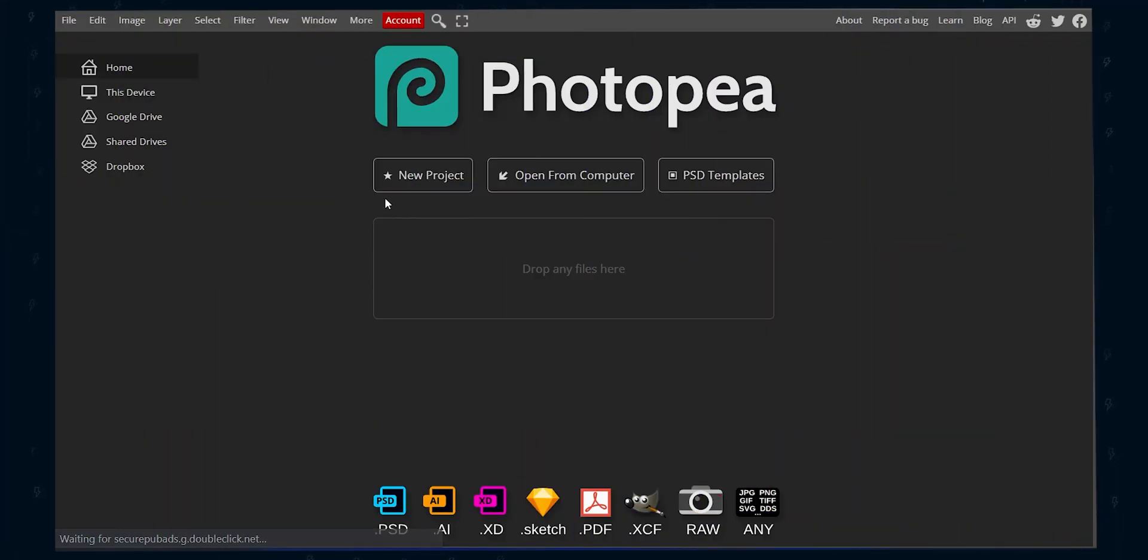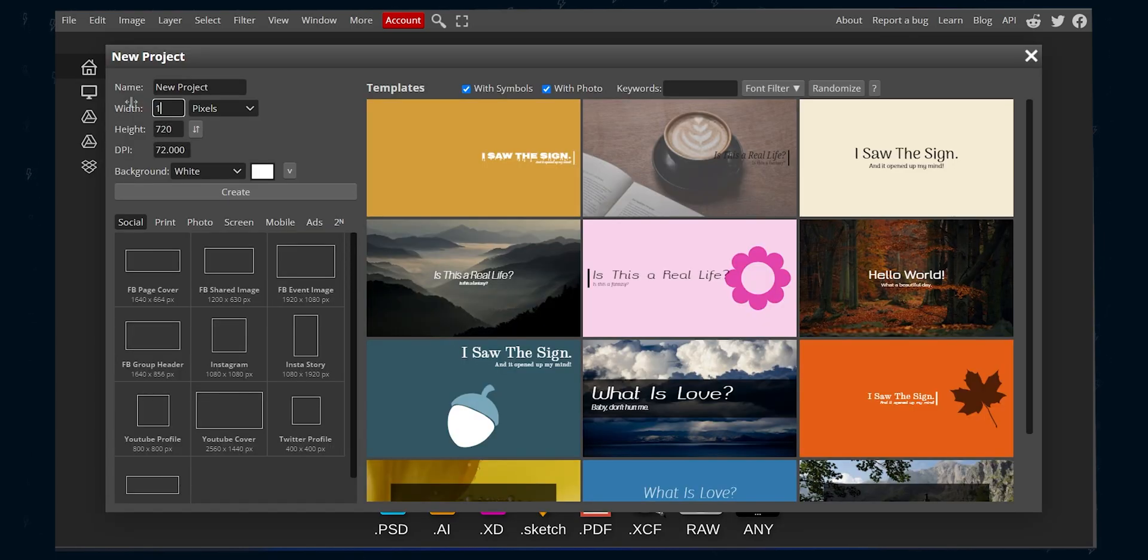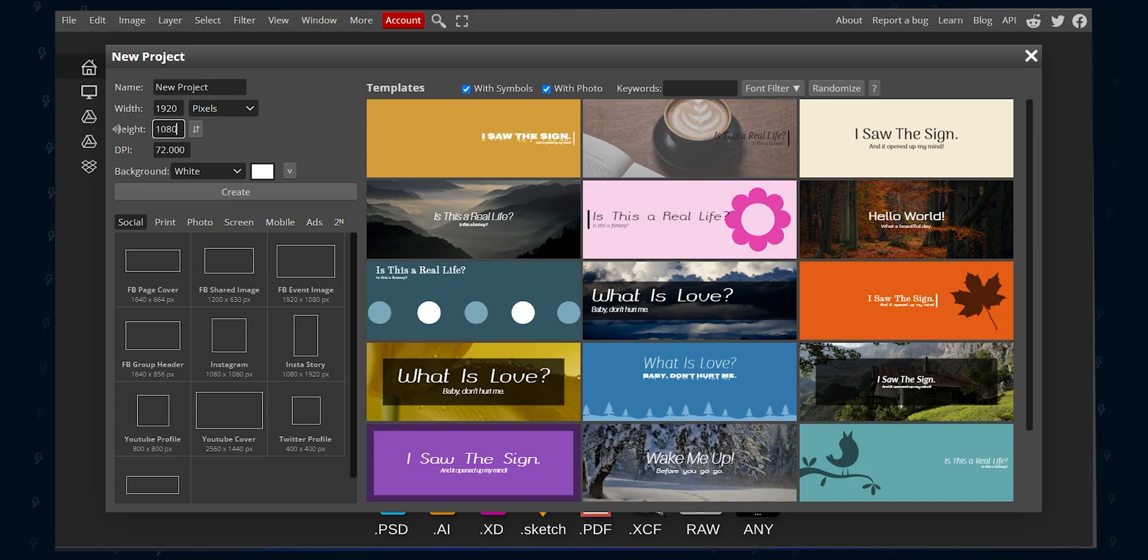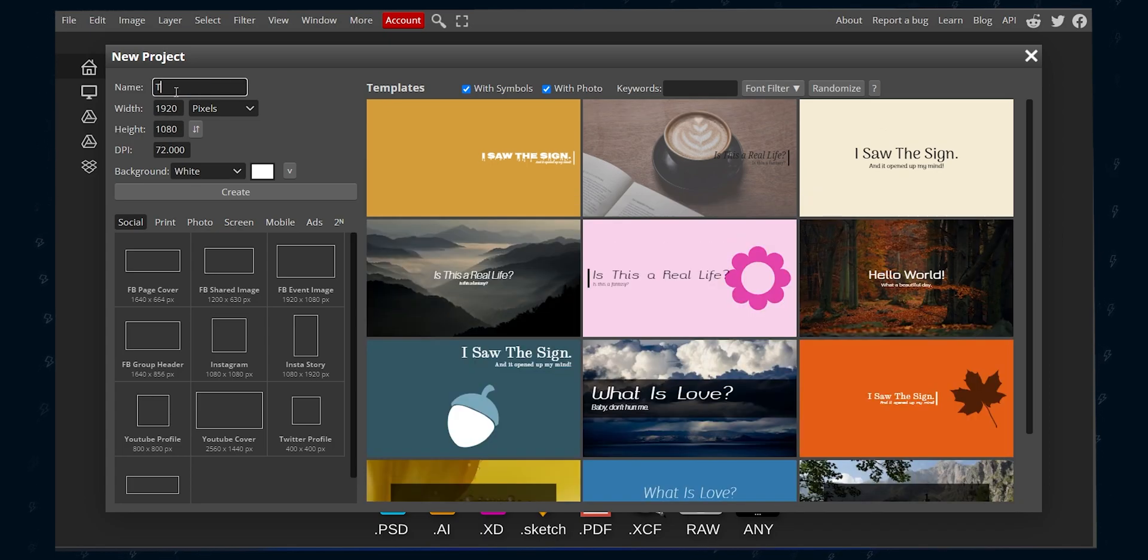Go to Photopea.com and create a new project. Make it 1920 by 1080 for resolution, keep it 72.